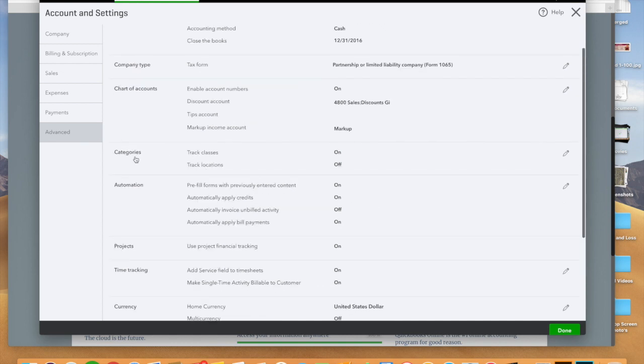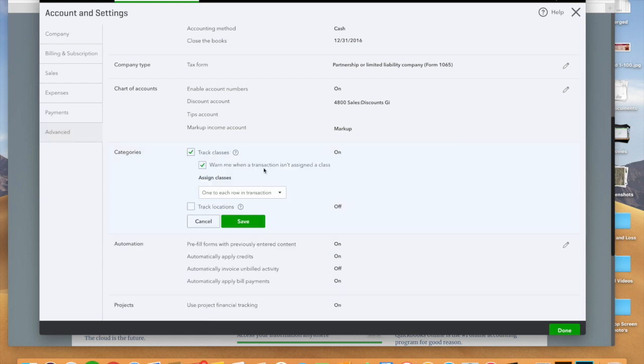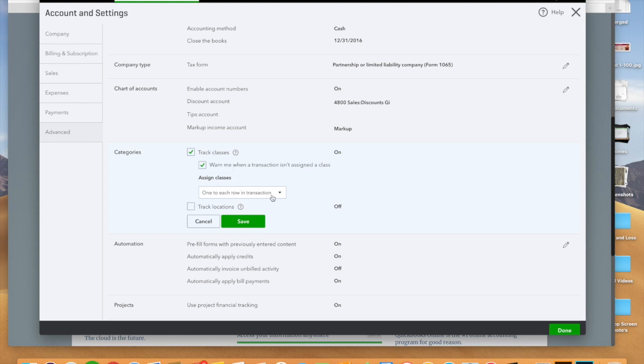So you're going to want to make sure that this little guy here is on. You can actually hit it and you can set up little settings so warn me when a transaction isn't assigned to a class. So that's important because sometimes you'll send an expense to the ether and it'll warn you. You can fix that later, but you want to check that as on.